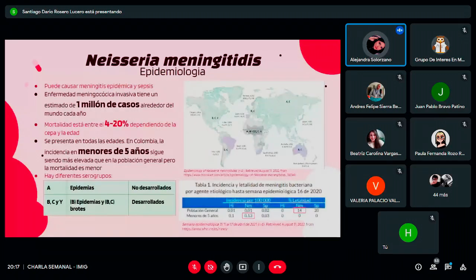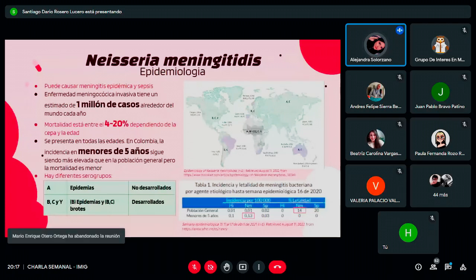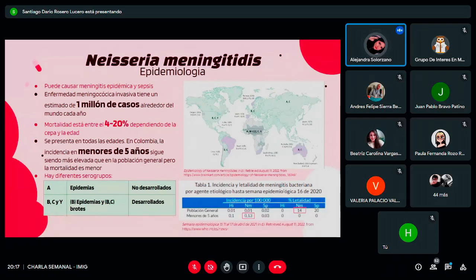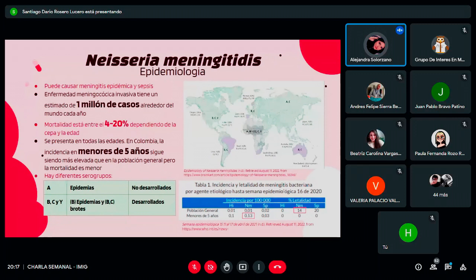El meningococo causa meningitis epidémica y sepsis. Causa alrededor de un millón de casos en el mundo cada año, con una mortalidad que varía entre el 4 y el 20% dependiendo de la edad y la cepa. De manera contradictoria, el grupo con más incidencia son los menores de 5 años, pero tienen menos mortalidad que la población en general; los adultos tienen menor incidencia pero mayor mortalidad. El serogrupo A causa epidemias, el serogrupo B causa epidemias y brotes, y el serogrupo C es responsable del 90% de los casos de meningitis y meningococcemia en países desarrollados como Colombia.